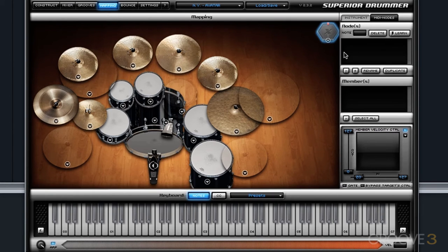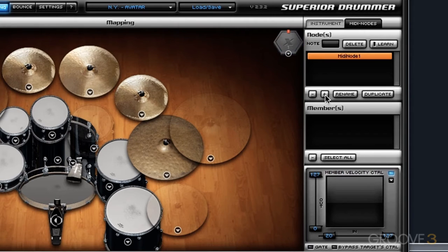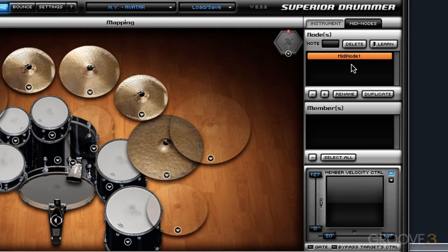We can create a MIDI node in a number of different ways. Within the MIDI node section, I can click on this plus button to create a brand new MIDI node. I can then rename the MIDI node so I can keep track of what MIDI node is associated with what articulations as I add more and more MIDI nodes.